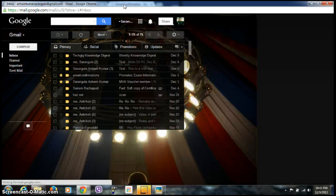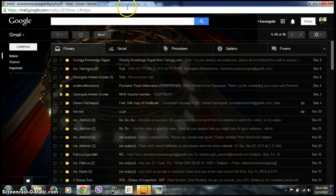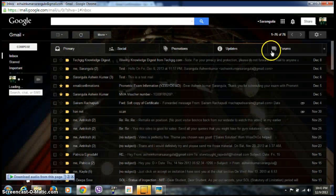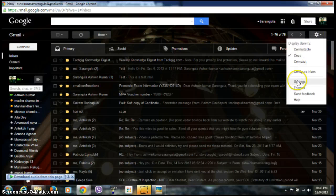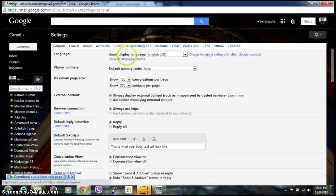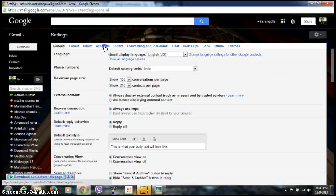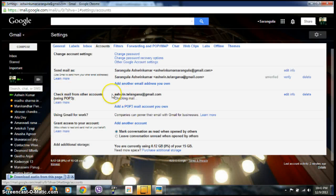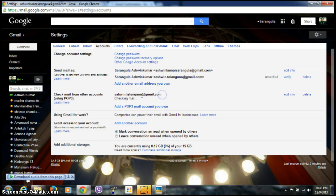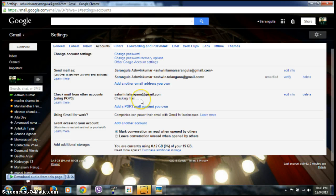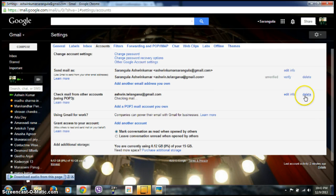If you go and check in the Settings again and go to the Account section, you can see the other email address is also added. It checks continuously for any emails that are being entered in your other account. You can edit info for that or delete the account if you want.